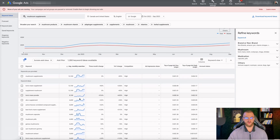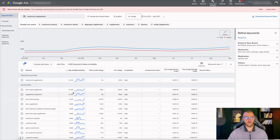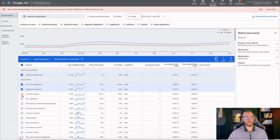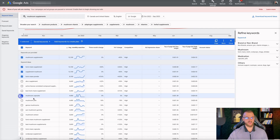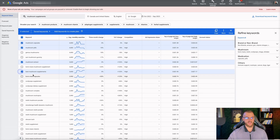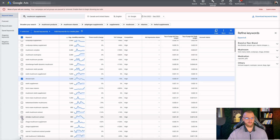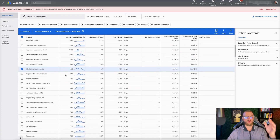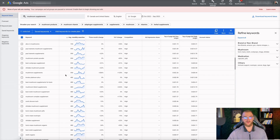Once I have all of these, you can start to select which ones are relevant for your business that you want to target. Let's say you want to target mushroom supplements, lion's mane supplements, supplement mushroom, lion's mane powder, mushroom capsules, mushroom pills, mushroom extract, best mushroom supplements, shroom tech, shiitake mushroom extract, and genius mushroom extract. I would recommend going through the entire list — it gives you a really good understanding of what people are actually searching for and is great market research.